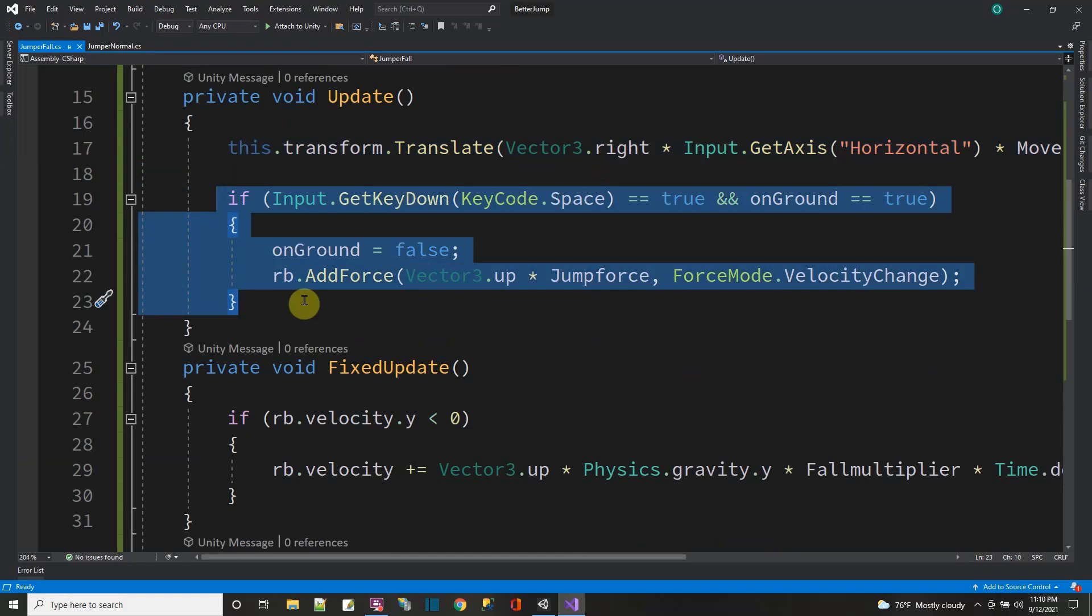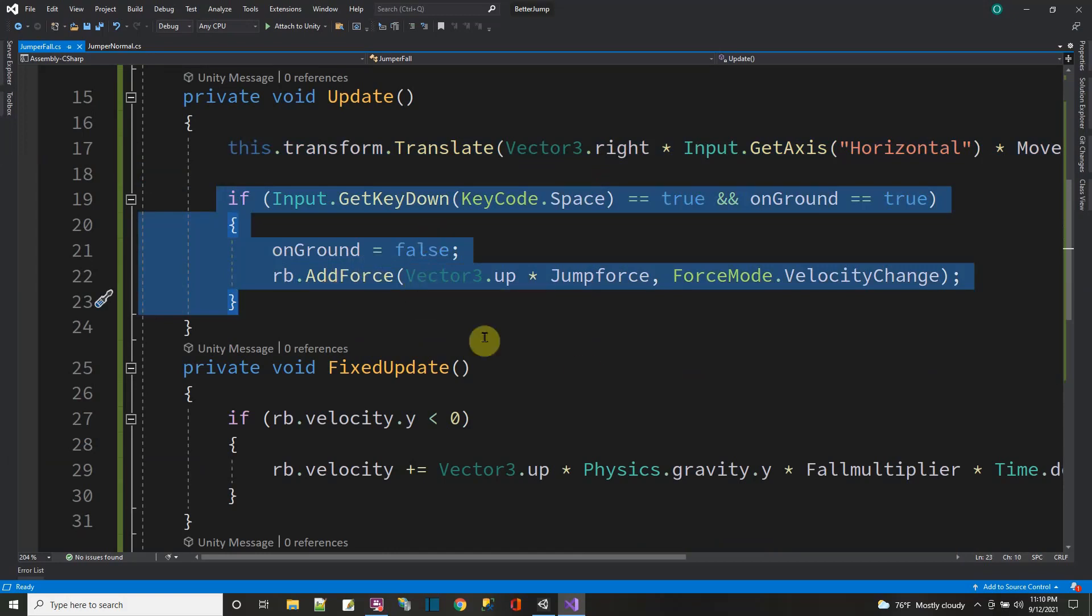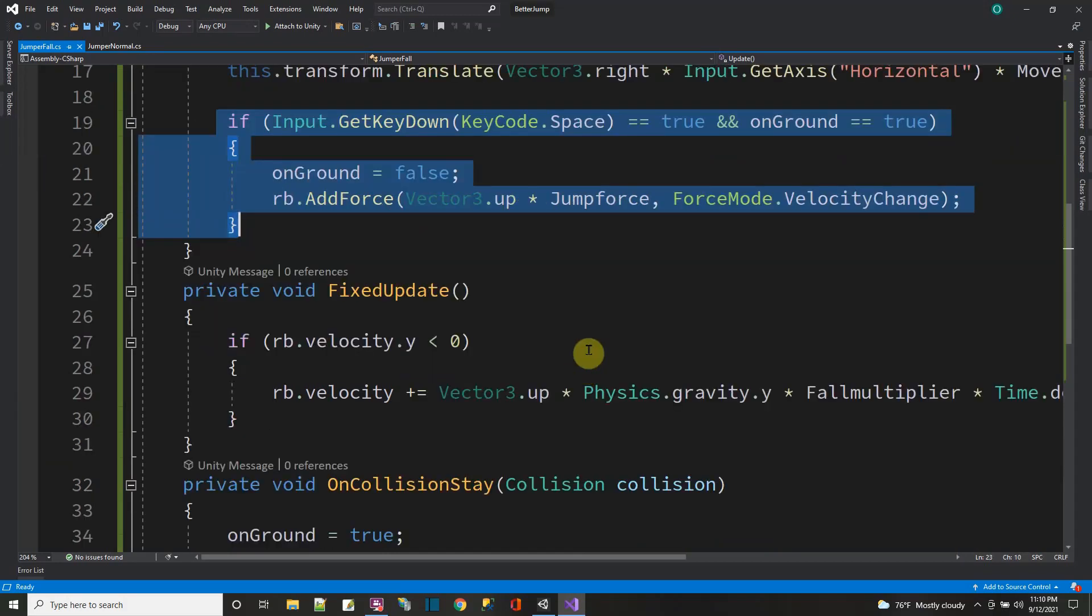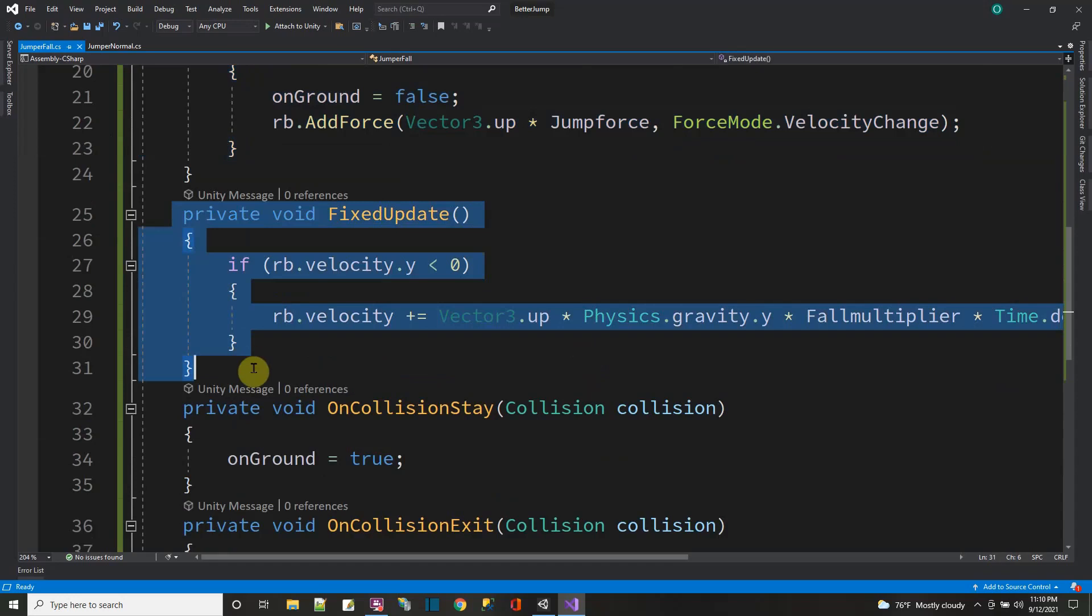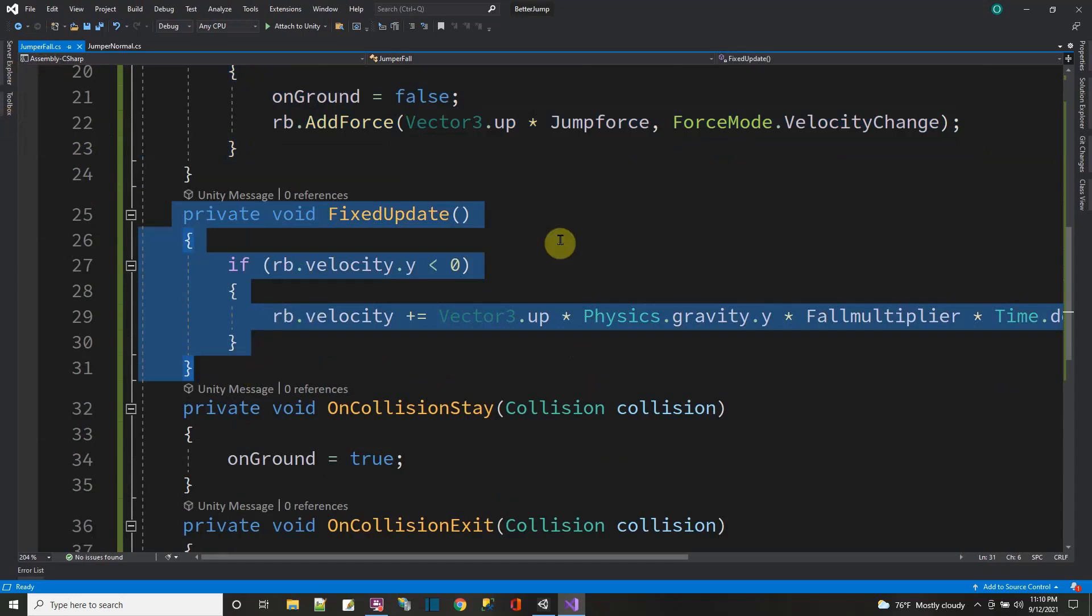I move left and right, and if I press the space bar when I'm on the ground, I jump up with adding force. Now this is the new thing in the fall, the jump or fall, that makes you fall faster.